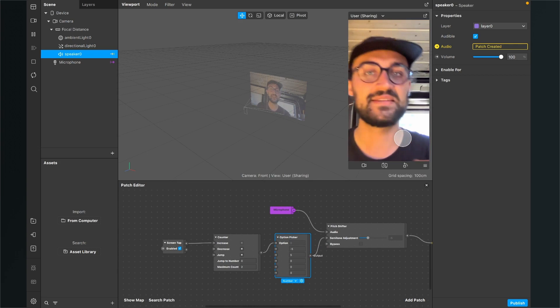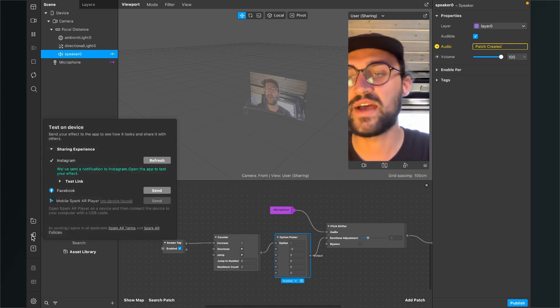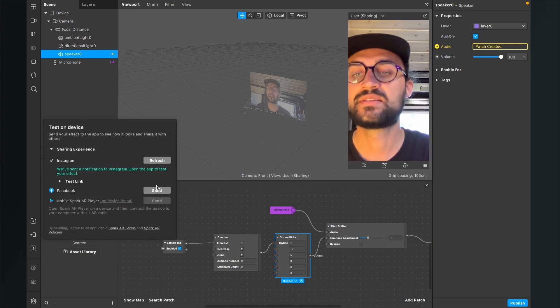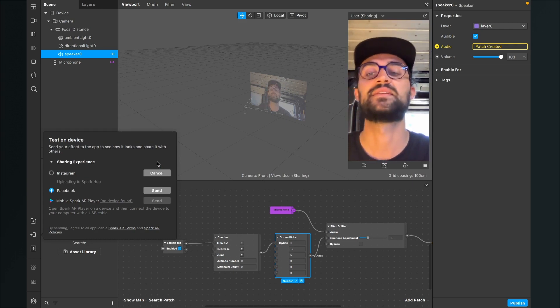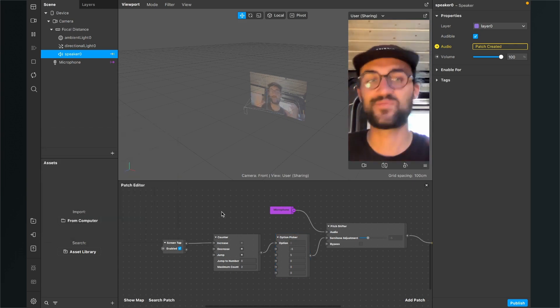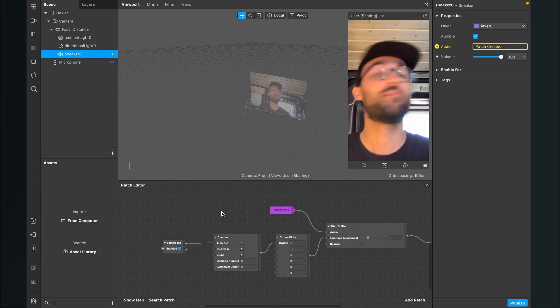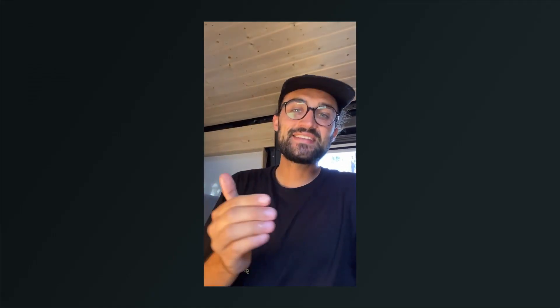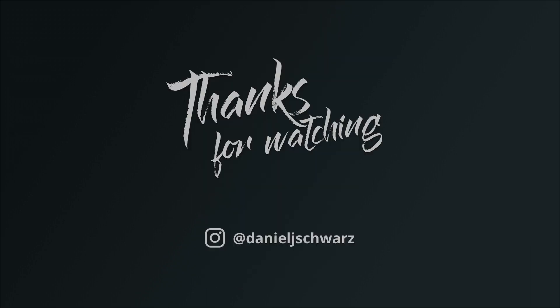I can't test it here in the Spark AR Studio, so just click on test on device and click on send or refresh so you can test it on your device. Just play around, have fun with it and make some awesome filters. This is how the filter sounds when I test it on my device — at first the pitch of my voice is deeper and when I tap on the screen it gets higher. Just play around with the pitch shifter patch and you will get some awesome output. Thank you.